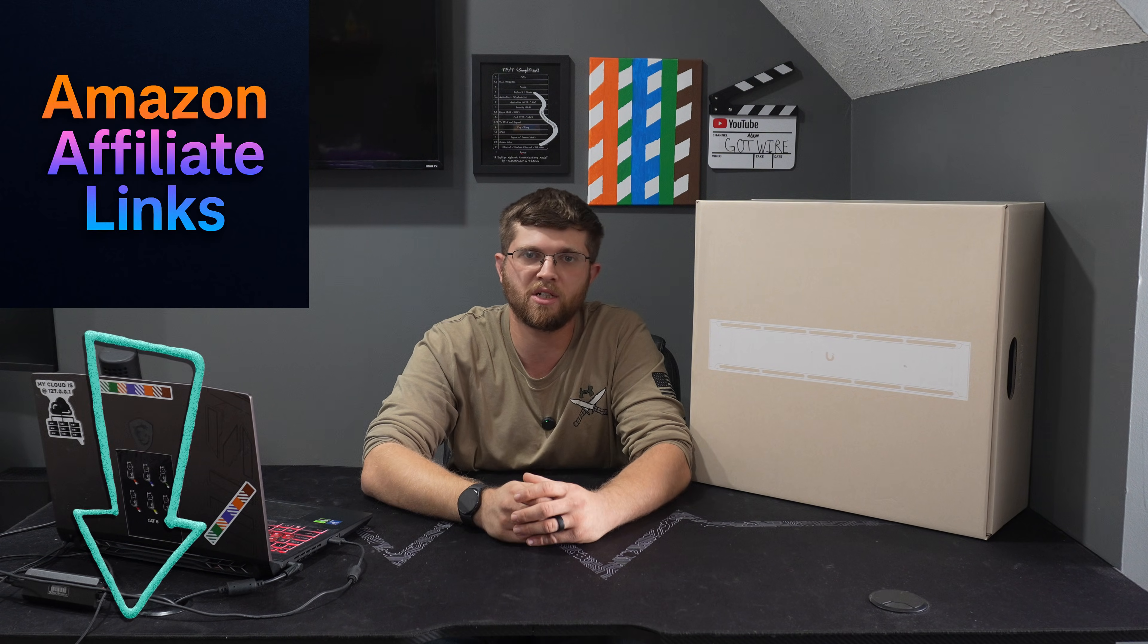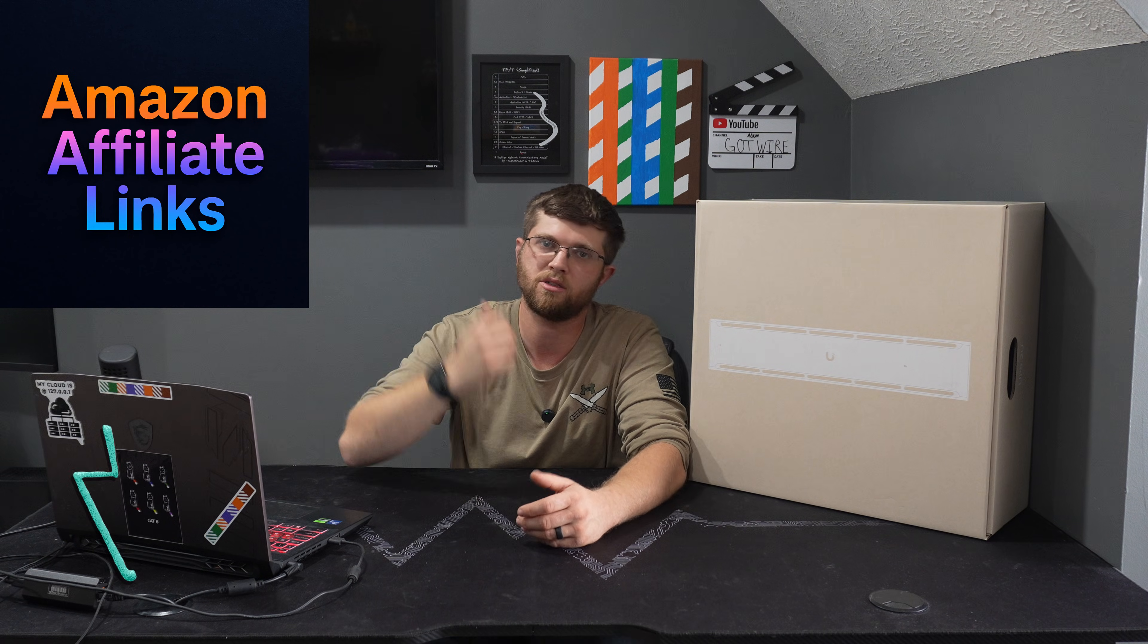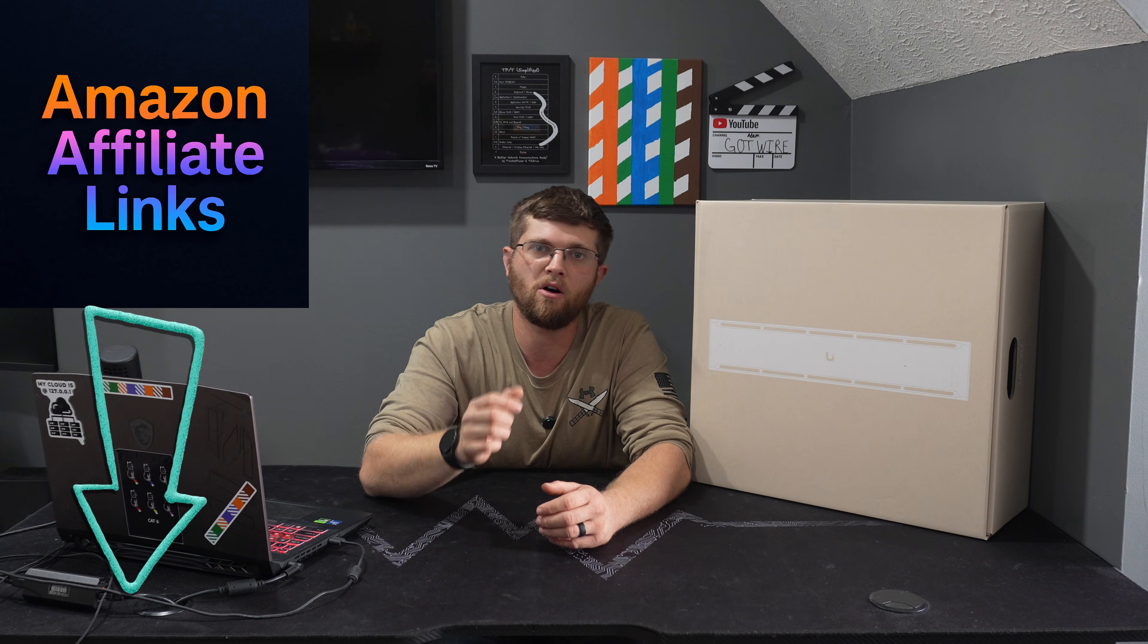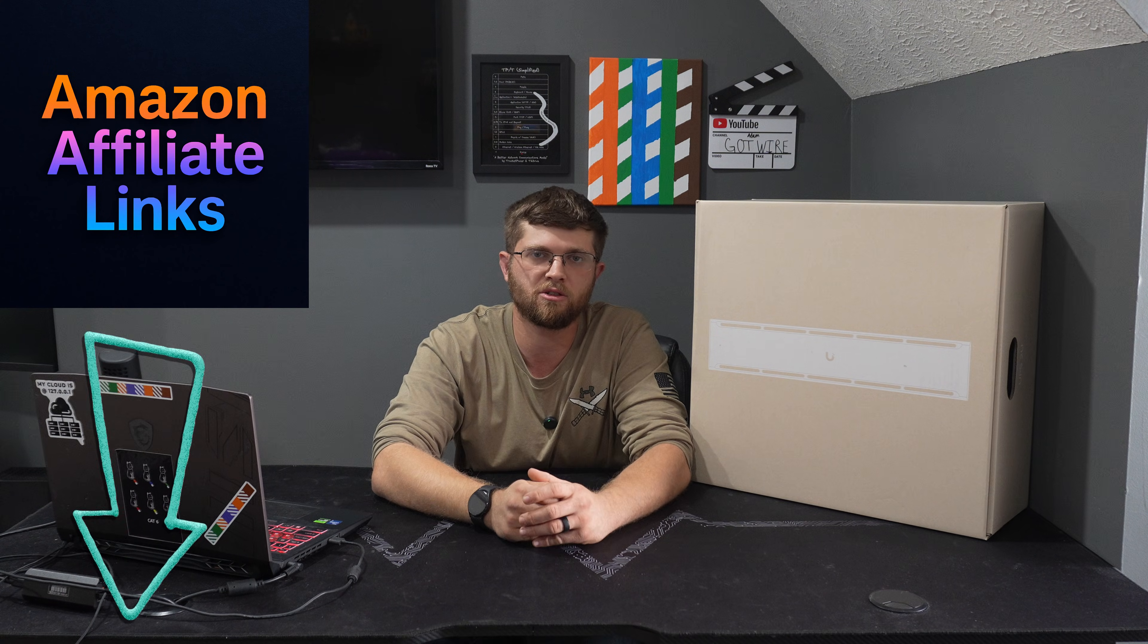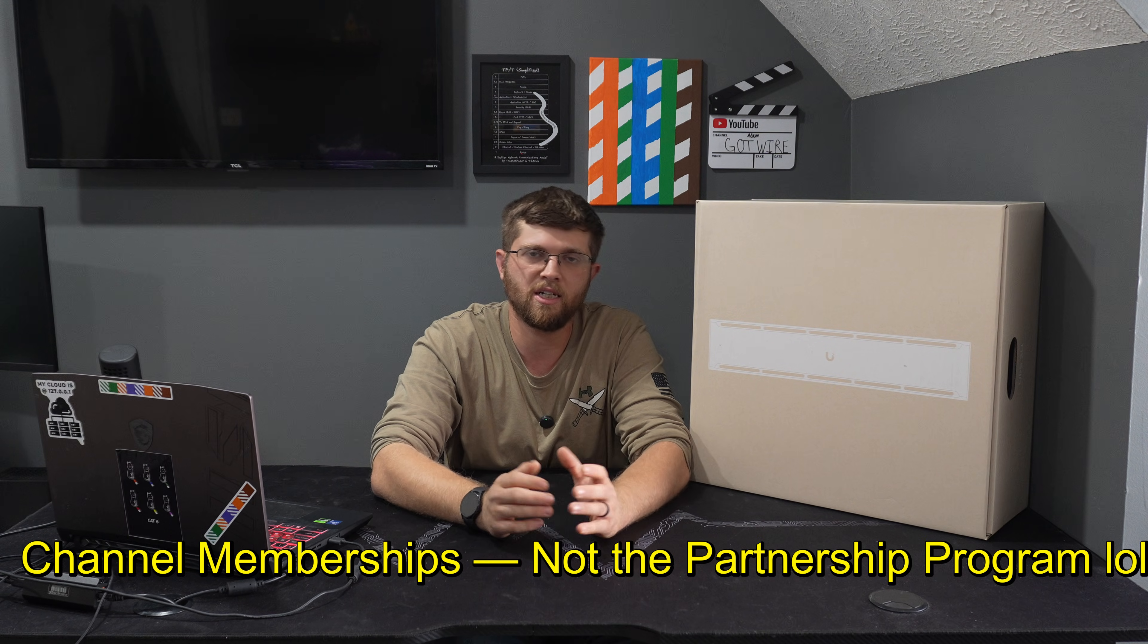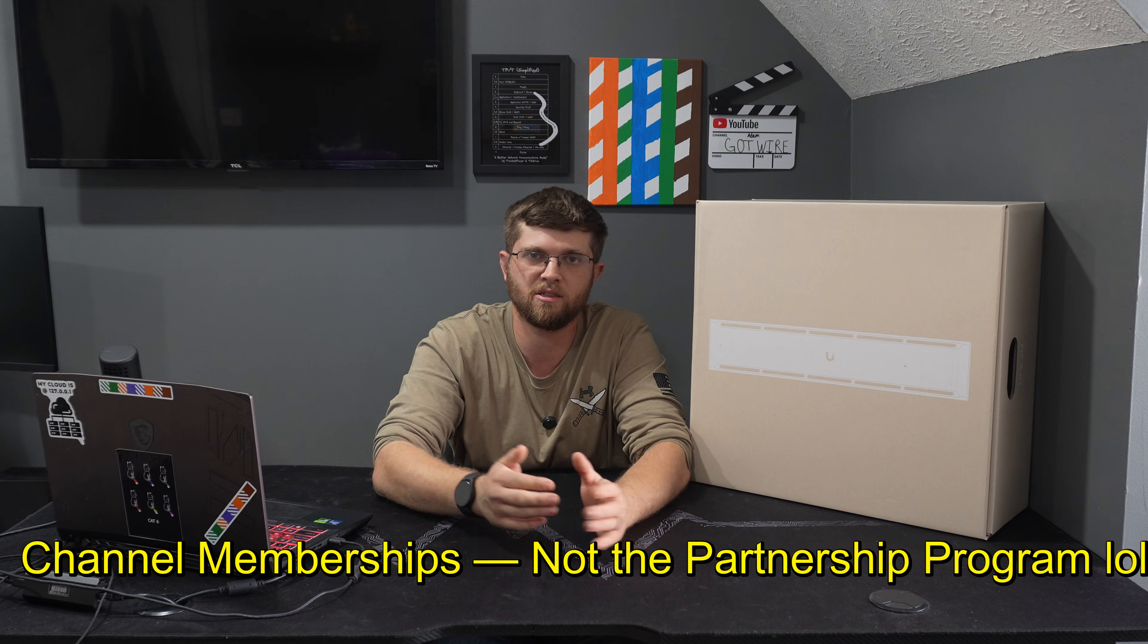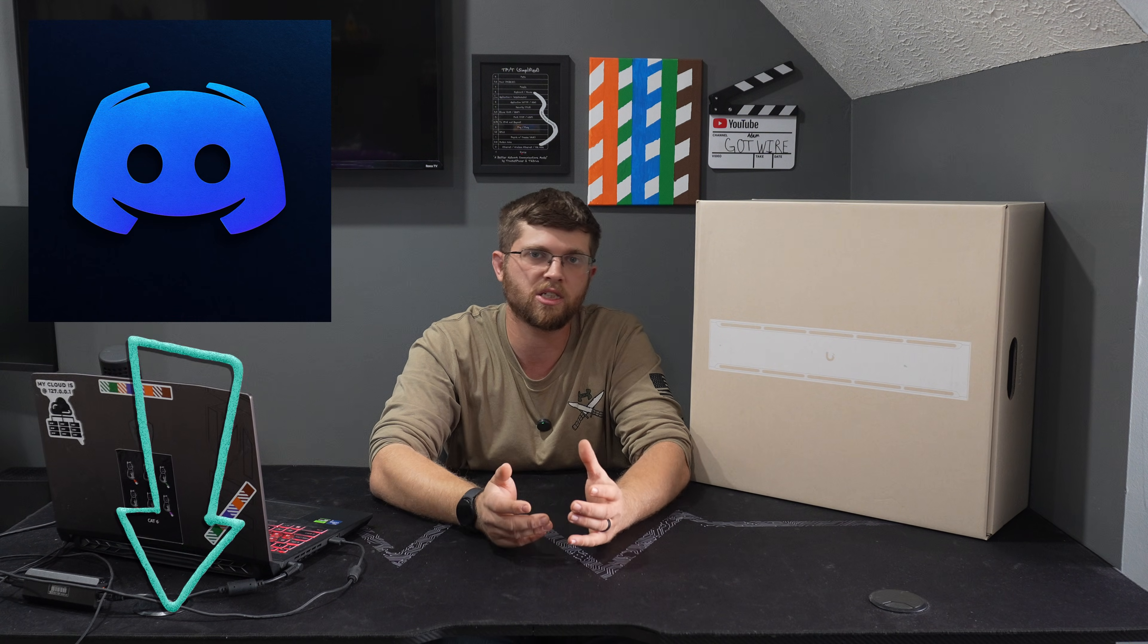Also down in the description, I have Amazon affiliate links to everything that I have in my rack. So if you want to buy those patch panels or any of those small cat five patch cords, they're linked down in the description on my Amazon affiliate store. I also have a YouTube partnership program link down there. You can pay five bucks a month and you get extra behind the scenes footage of me when I film these videos.